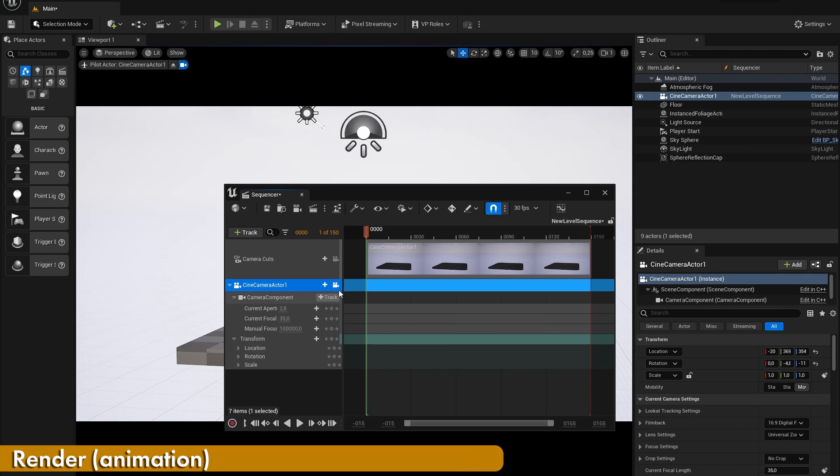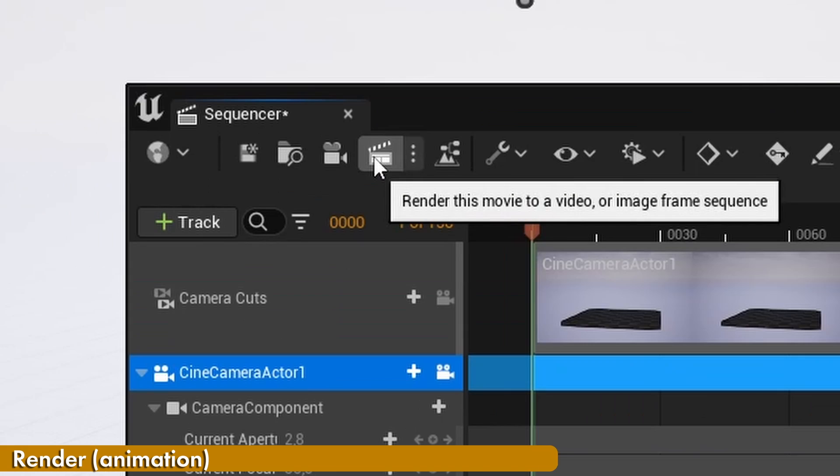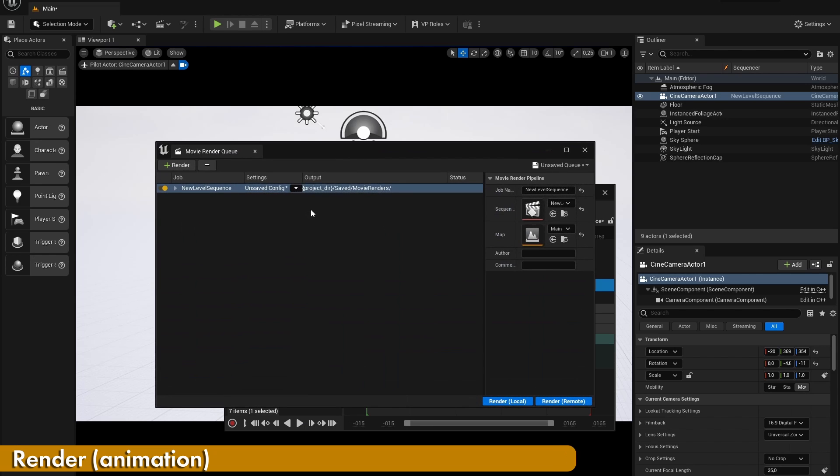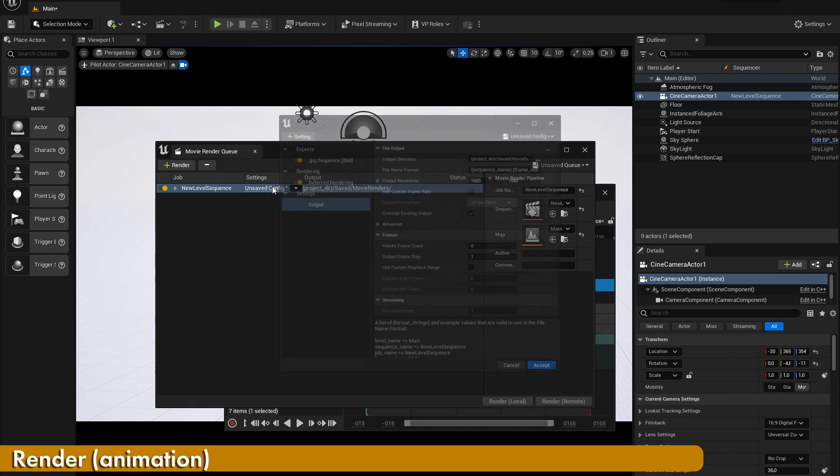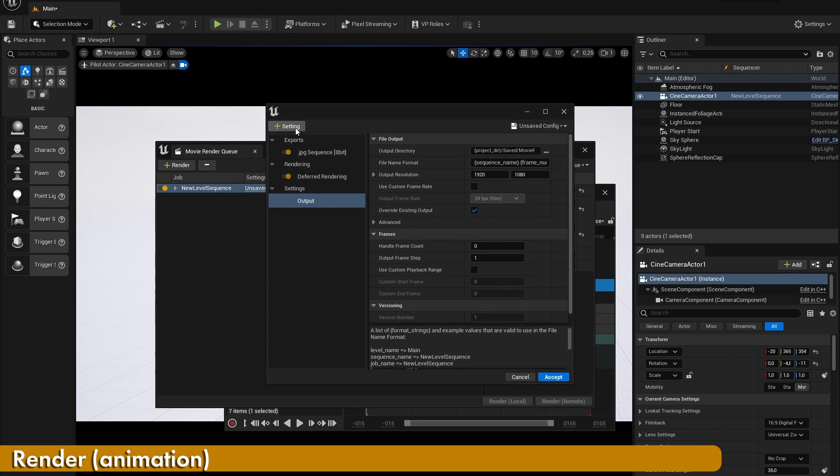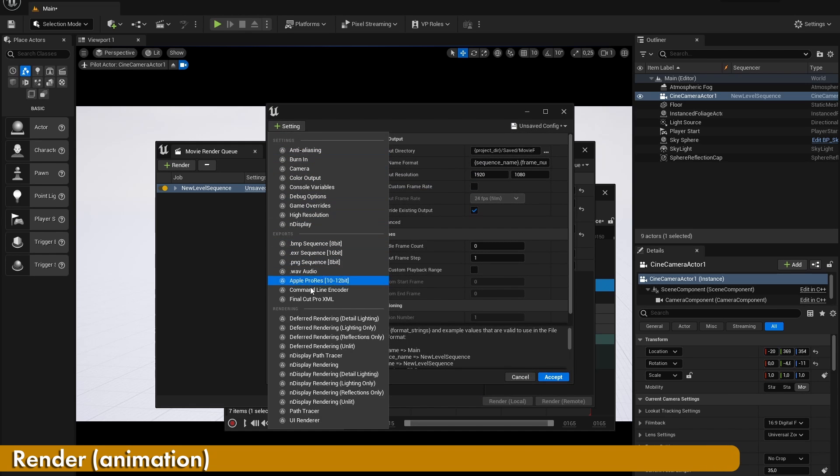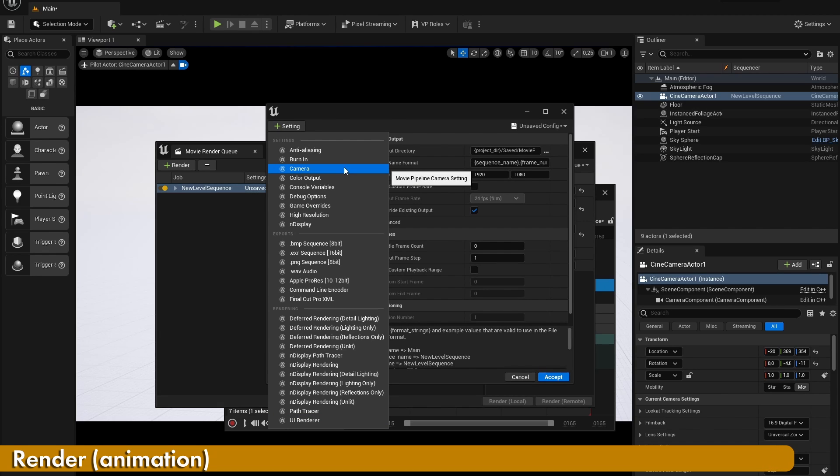Once you're done, click on the render button and if you want, you can already render out everything locally with the standard settings. If you want to change your render settings, click on the unsaved config button and add any of the settings that you want. I would recommend searching a good YouTube tutorial video on what the best render settings are for you.